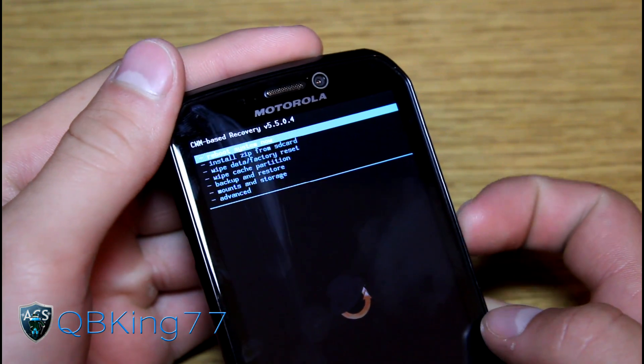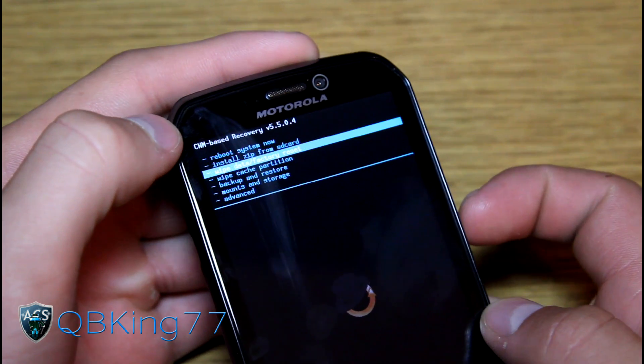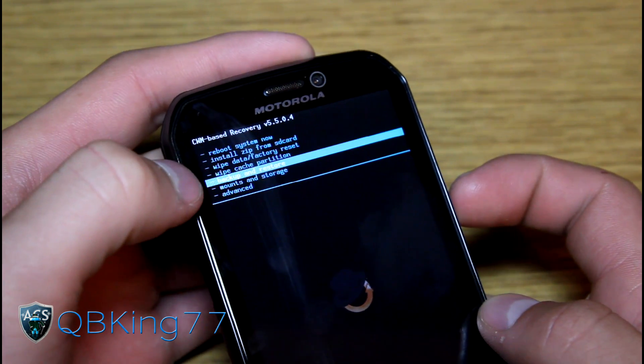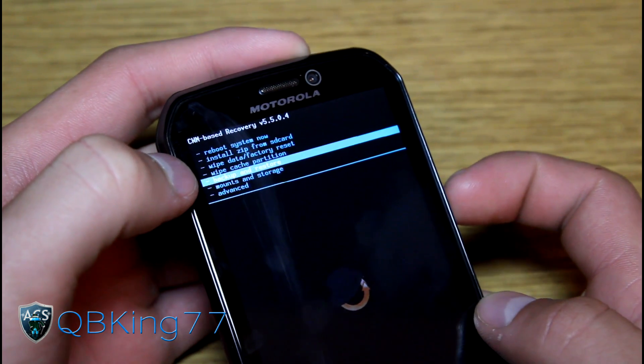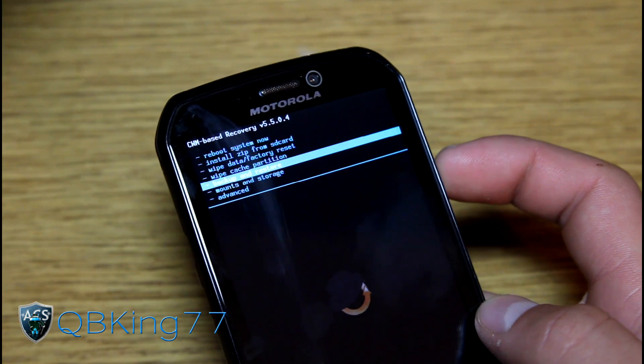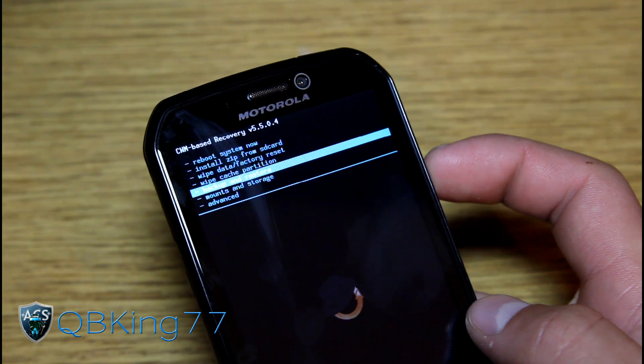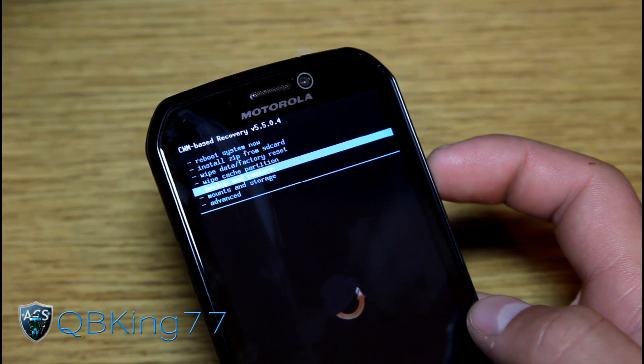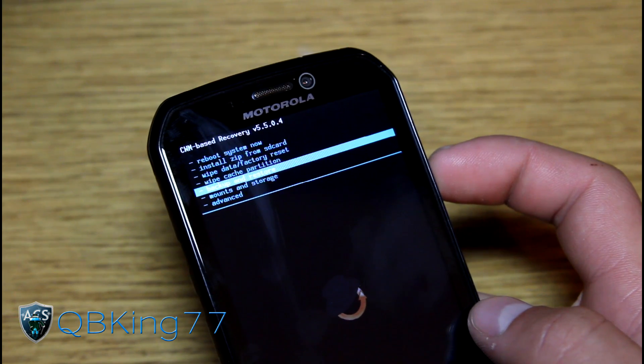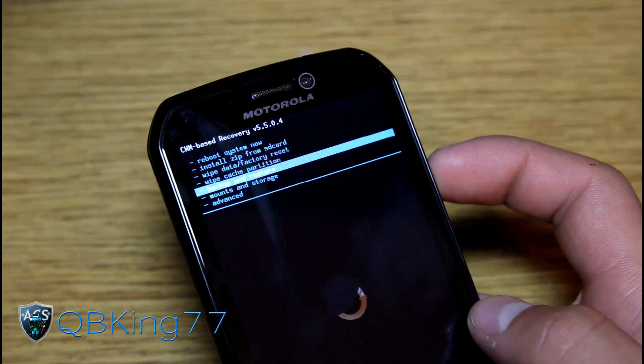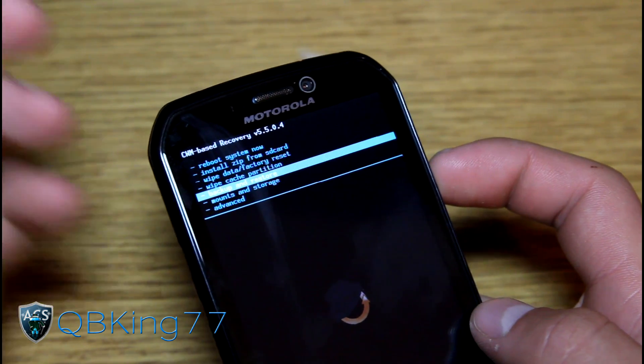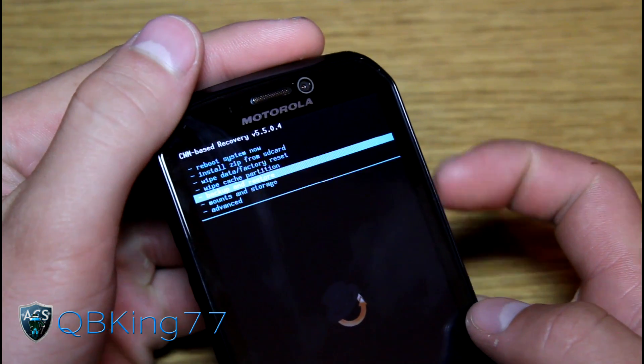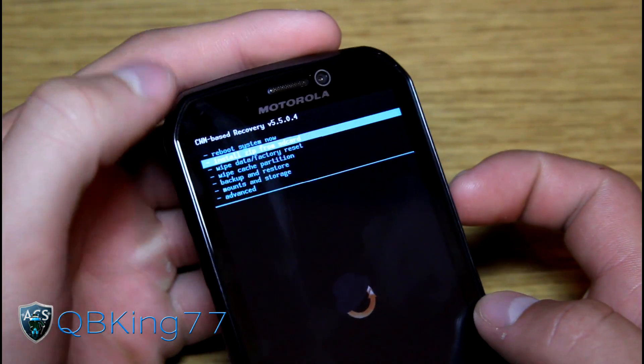What we're going to need to do first is go down to backup and restore and make an Android backup of your current setup. Just in case anything goes wrong, make sure that you have an Android backup just in case. Nothing should go wrong, but just in case anything does, we are covered.